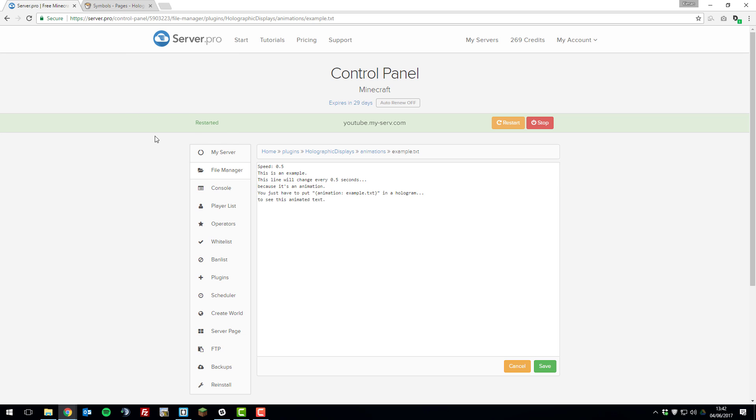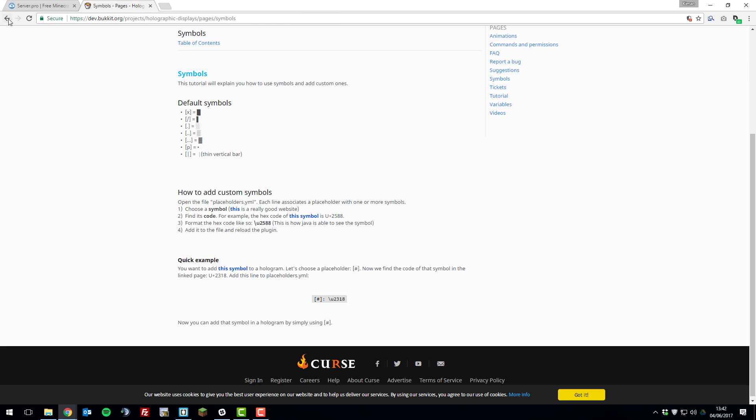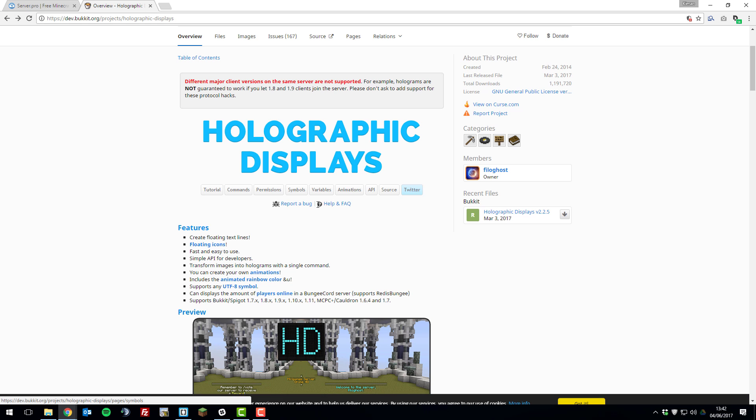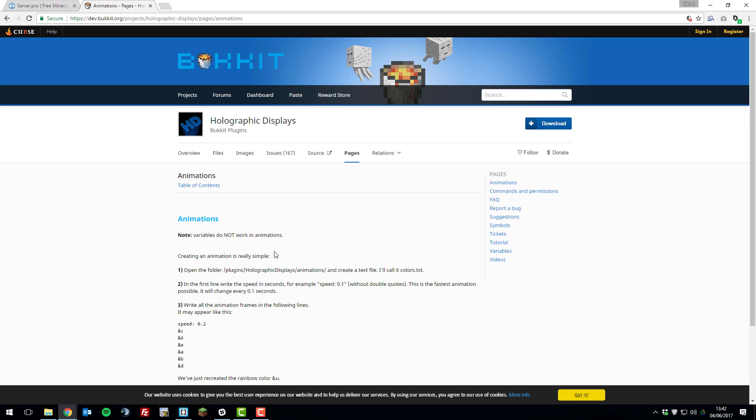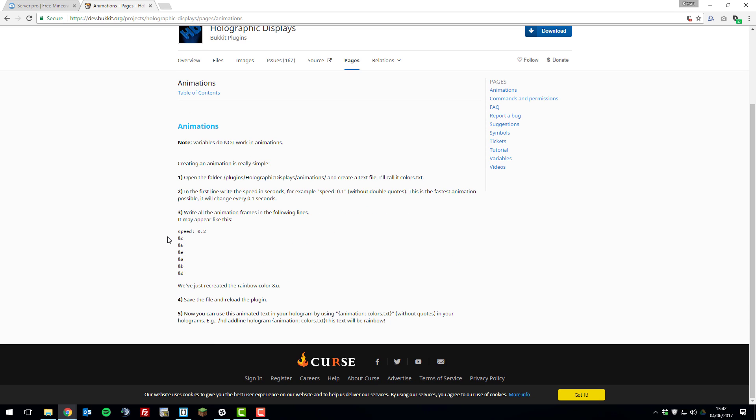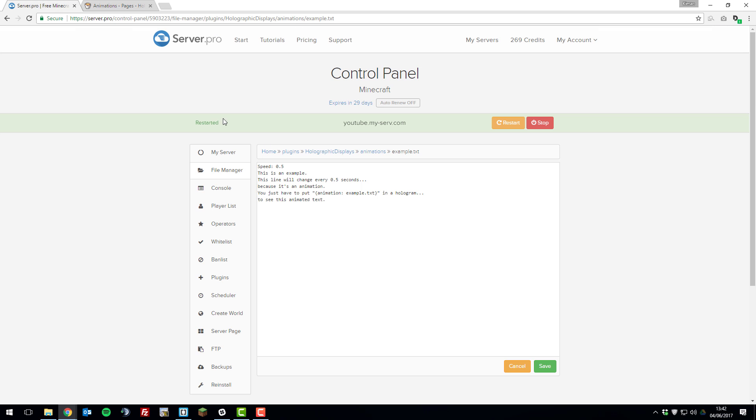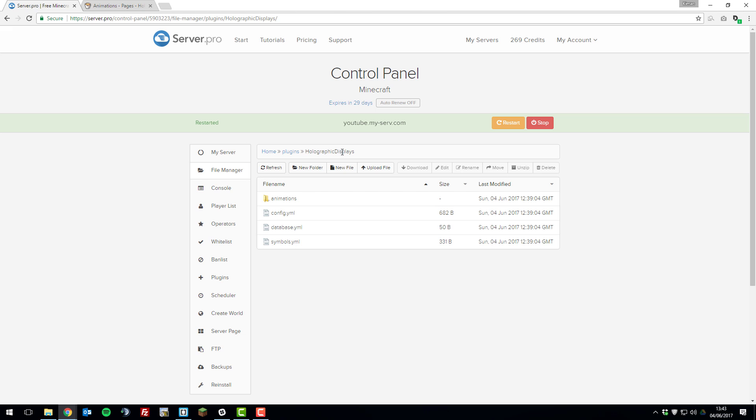You can read more about this on the holographic displays page if you go to the animations tab. They are pretty simple to use but I don't think many people use them so we won't be going through them in this tutorial.